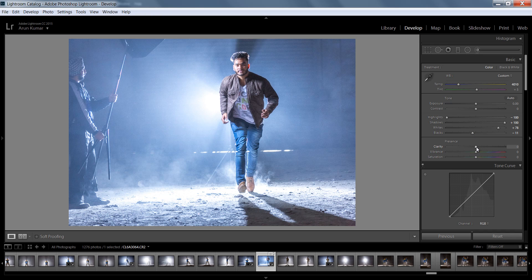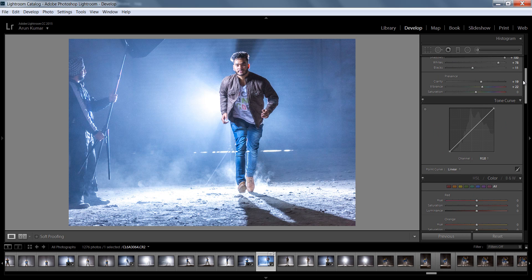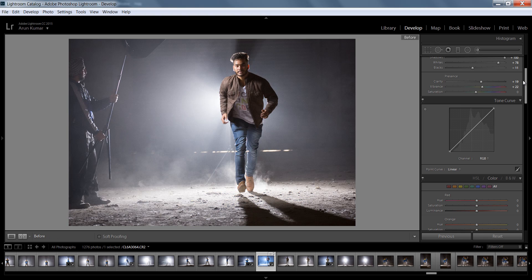Clarity is a local contrast tool. I will put a tutorial on the different types of contrast in photography — local and global. I will push some Vibrance now and we are getting a very nice result.